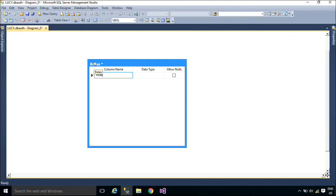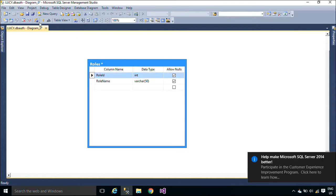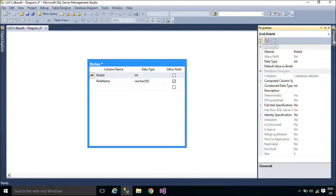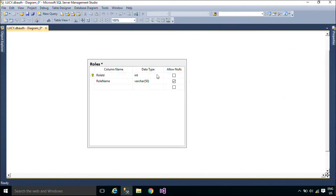The role table will contain all the roles you defined. You need to set the role ID column as the primary key, then set auto increment to the primary key. Similarly for the users, functions, and function role tables.